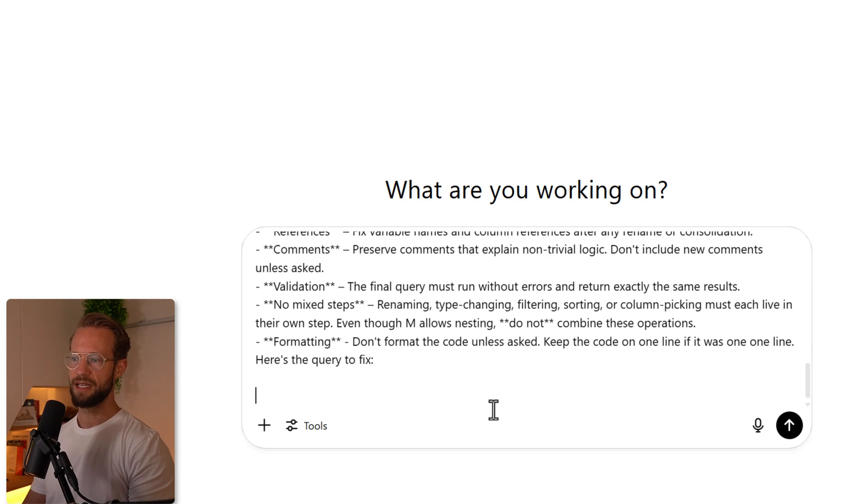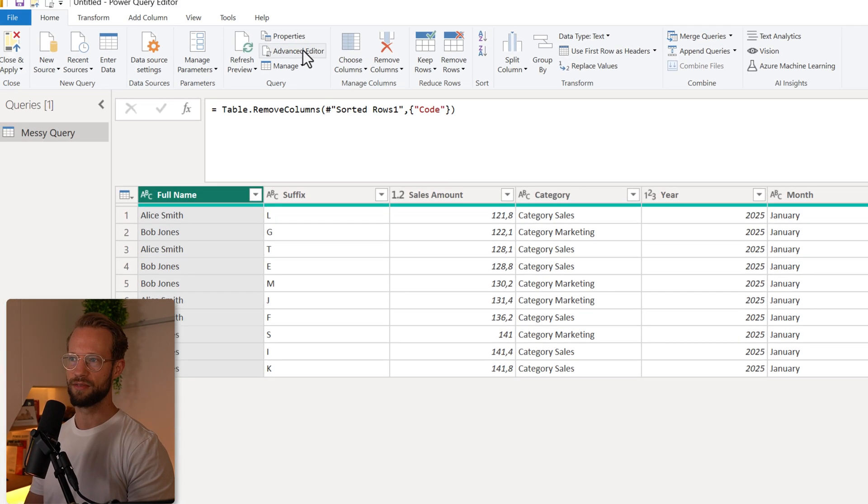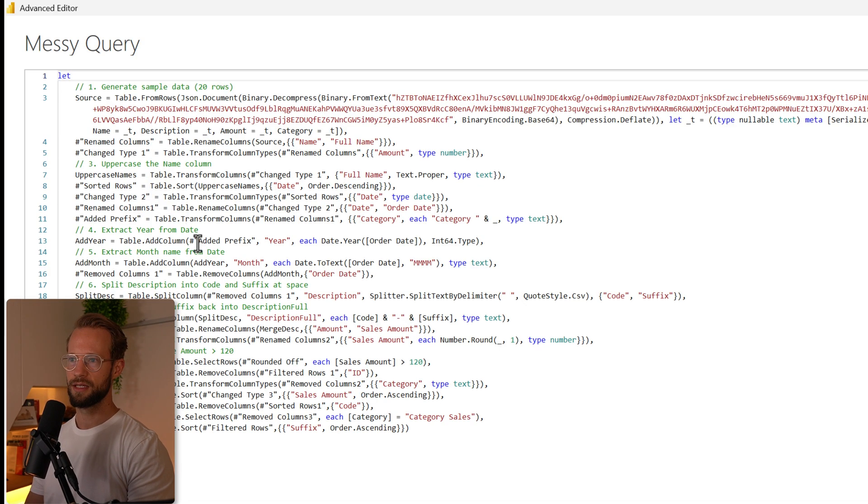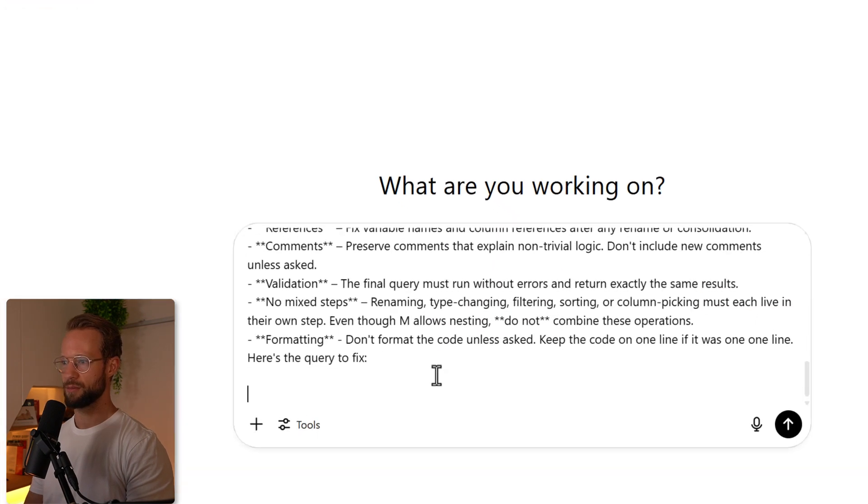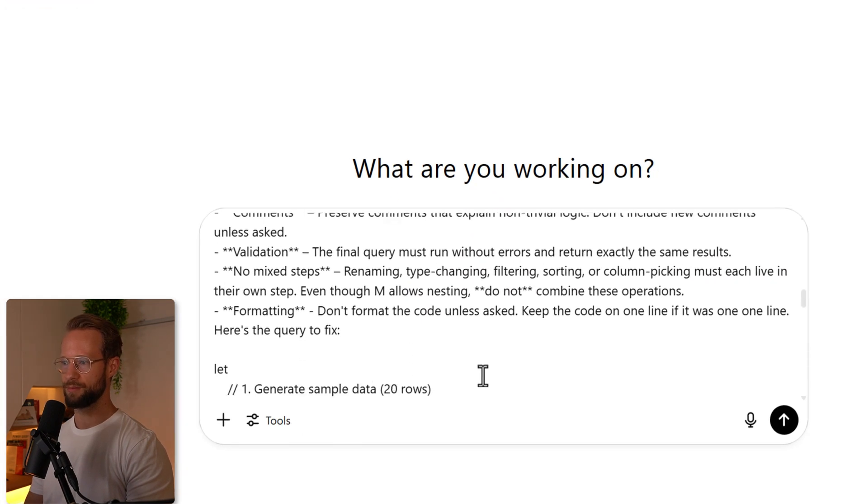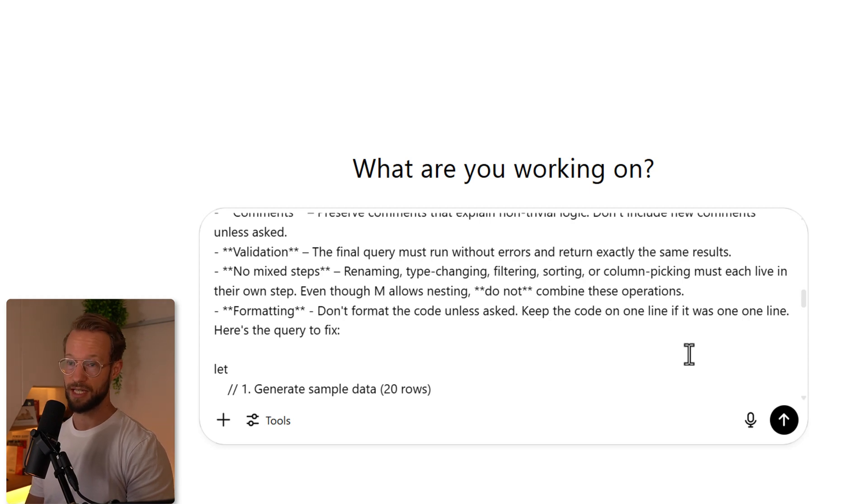Finally, I need to provide the query that we have here. So I can go to Advanced Editor, copy the values, paste it in the bottom, and if I now press OK, ChatGPT is going to try its best to return the output.